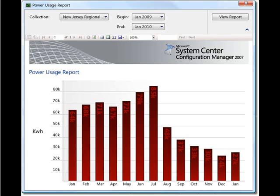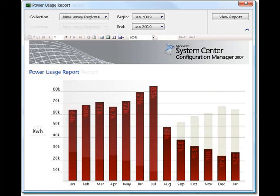Through January and through to July, you can see that our kilowatt usage was increasing and high without a power policy. Once the policy was applied, our kilowatts began to be saved and reduced in usage.